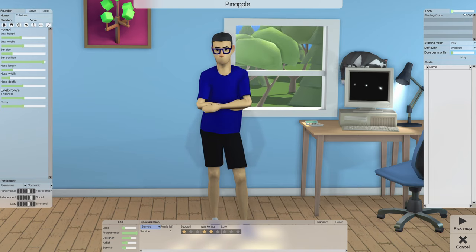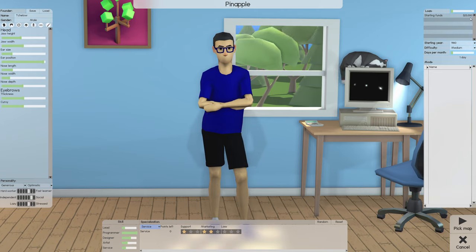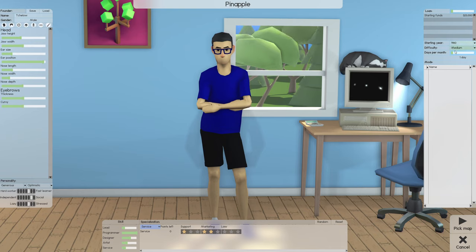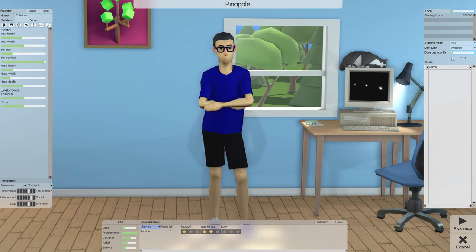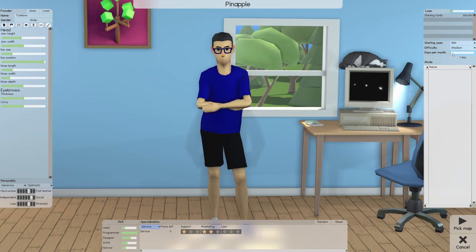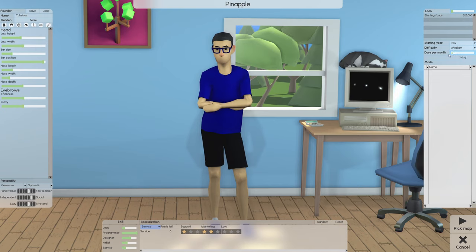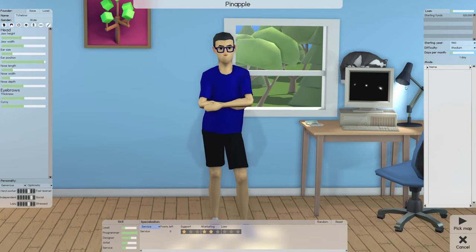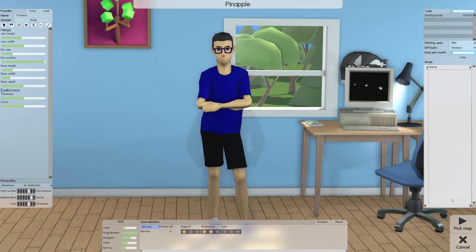That's all for your main character. Now for the company, you can have a loan at the beginning. You always start with 25,000 — I would say that's more than enough. For the starting year, you have a few options; I like to start from the beginning. For difficulty, you have some options — go with medium especially if it's your first play. If you struggle, move to easy. Days per month is basically how many days will pass every month — so one month equals five days in the game. This is the speed that the game goes; I'd recommend leaving it on the normal setting. Finally, mods — we don't have any installed, and on your first run you won't either, so leave that and move on to pick a map.